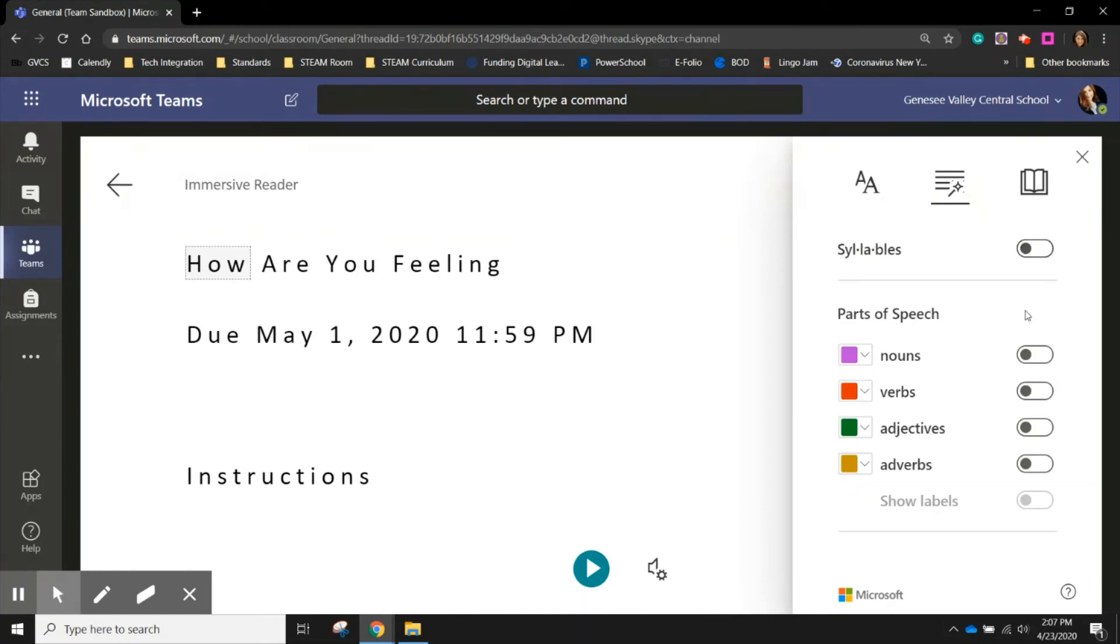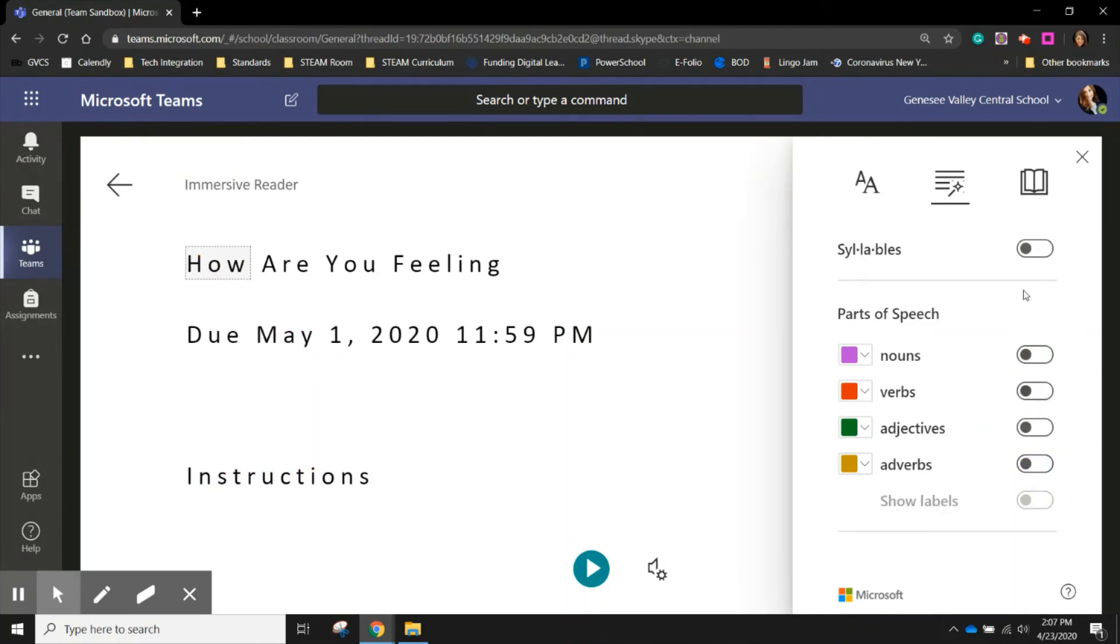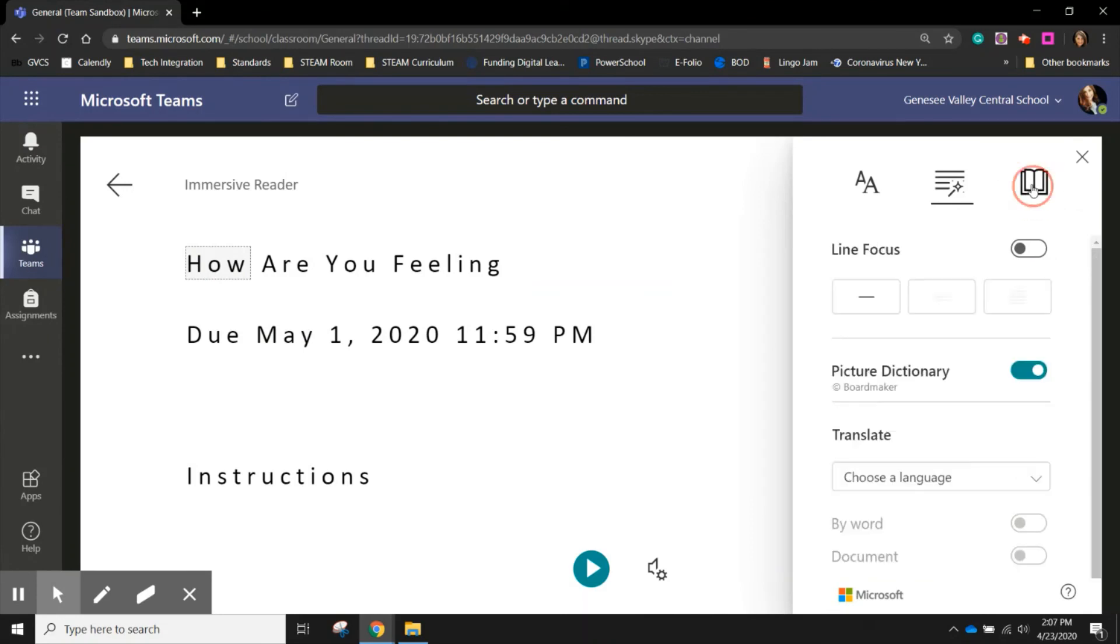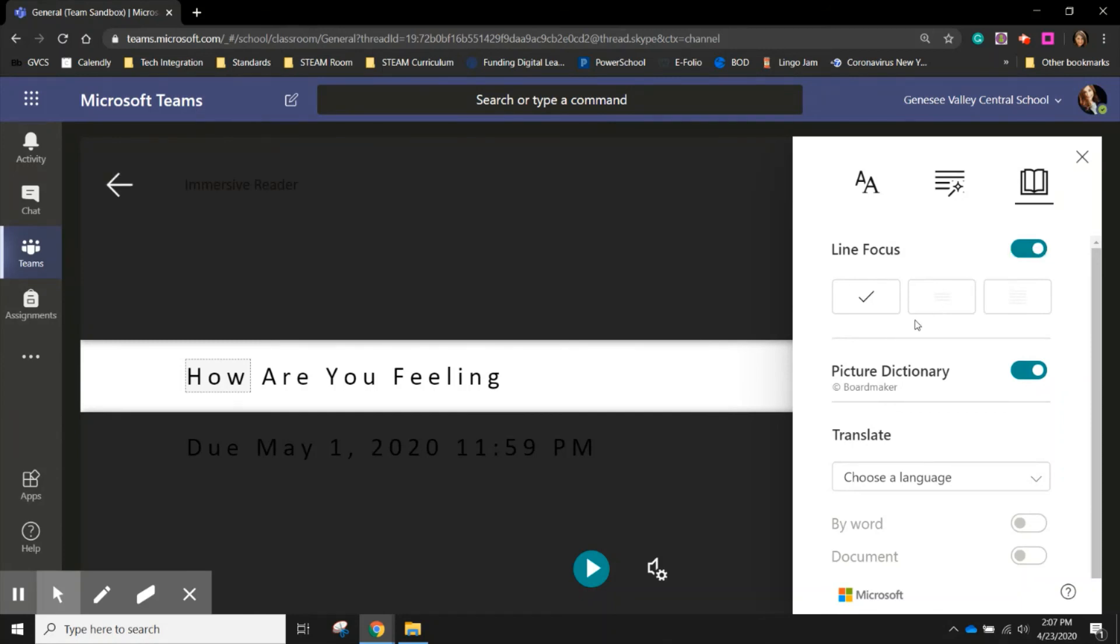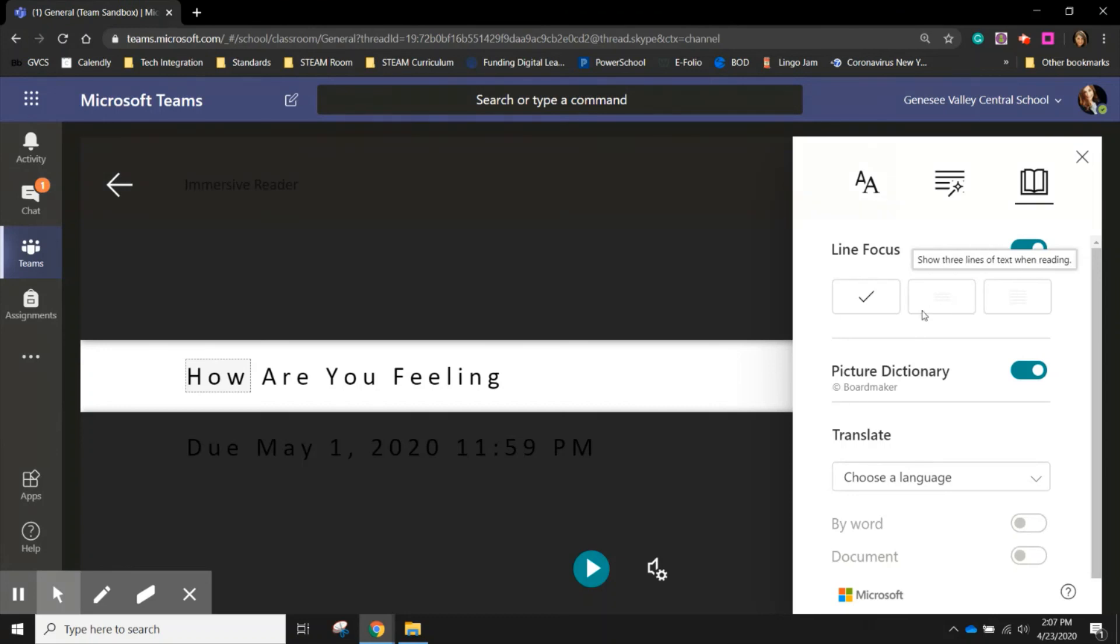You can work on parts of speech and highlight different parts of speech that you are wanting to focus on in the document. And you can also do line focus. So if you have students who have trouble focusing on a whole page at once, you can differentiate this file so that it only looks at one line at a time, three lines at a time, or five lines at a time.